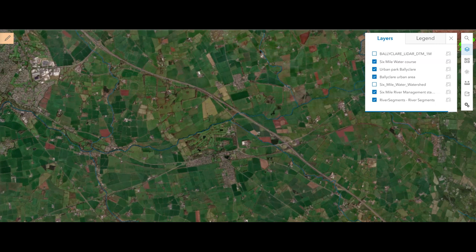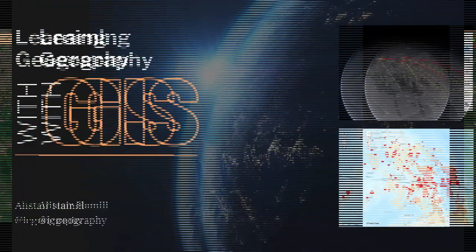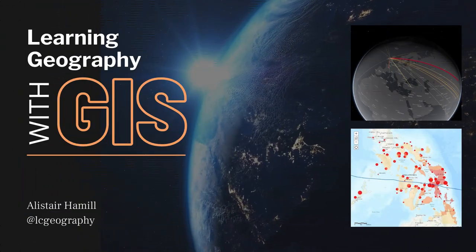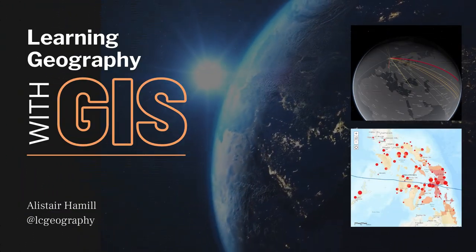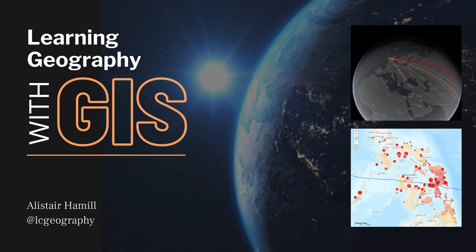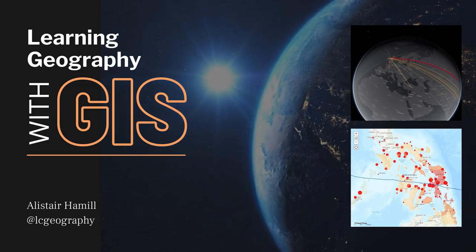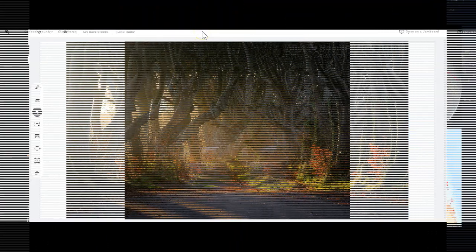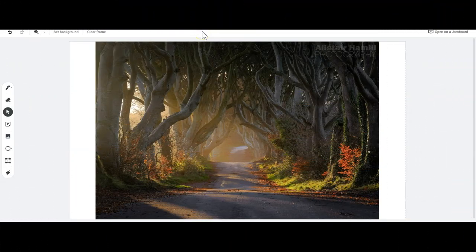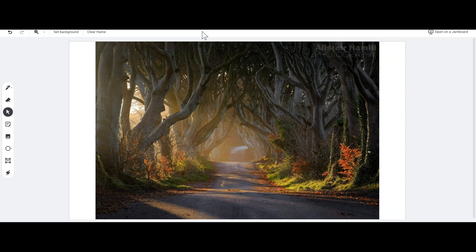In this video, we're going to see how LiDAR data can help us explore how humans have changed and managed a river in County Antrim. If you know anything about the photogenic locations in County Antrim, you'll know about the